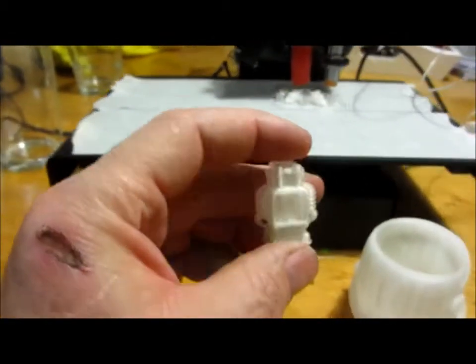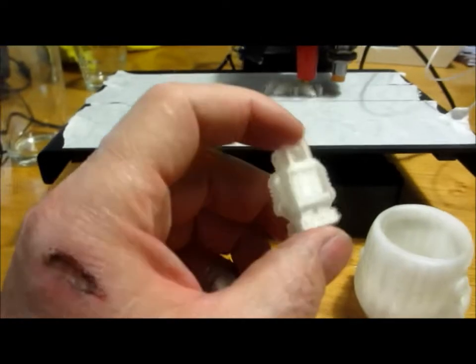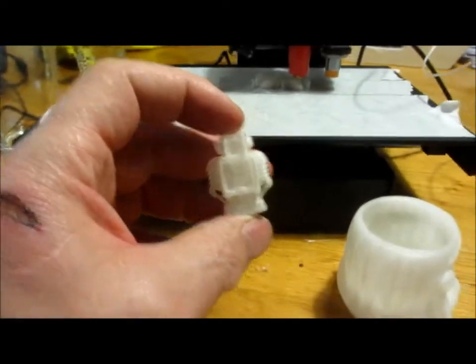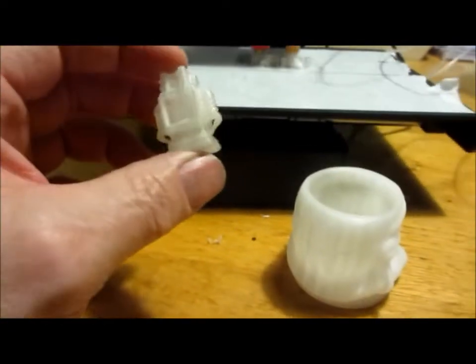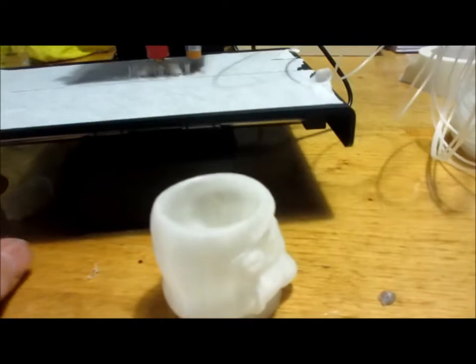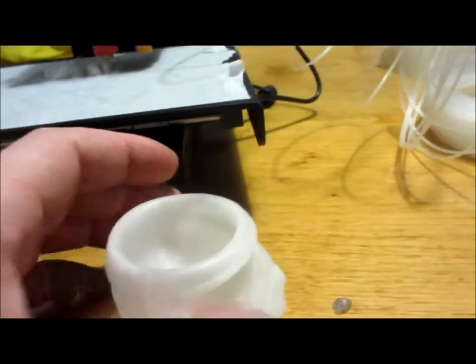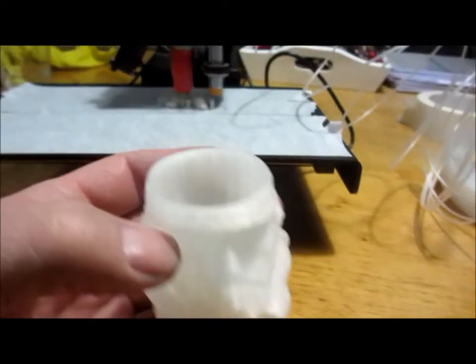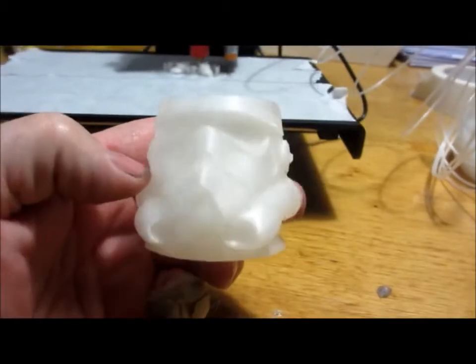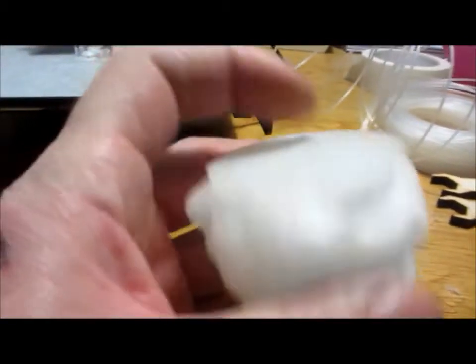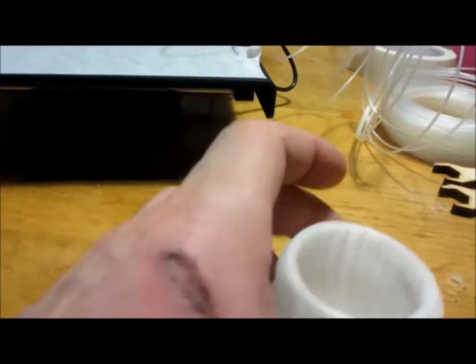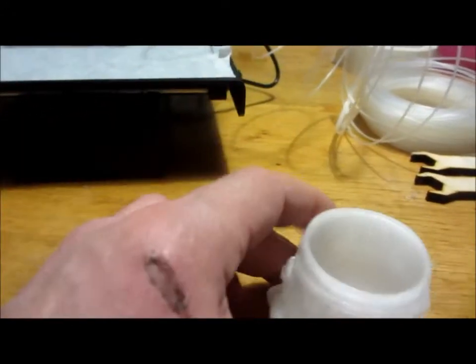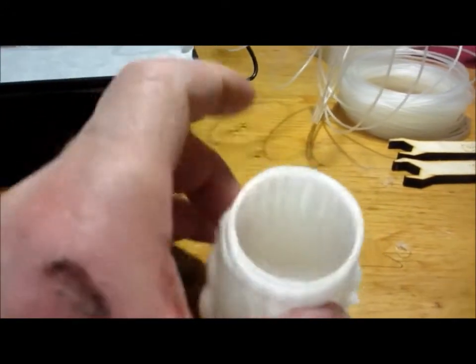So at first we made this little one, about two and a half centimeters high little feature. And then we made this Star Wars trooper, like an egg support.